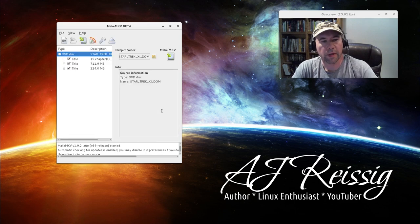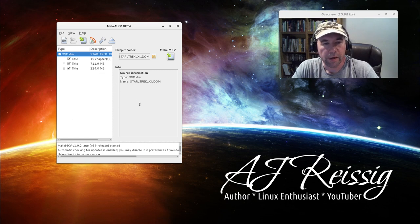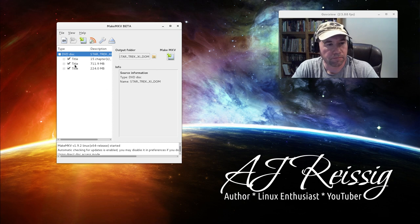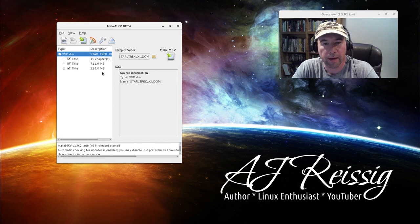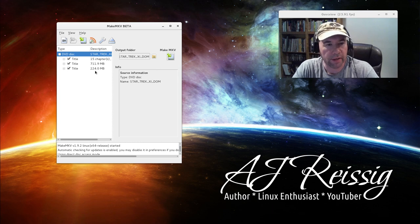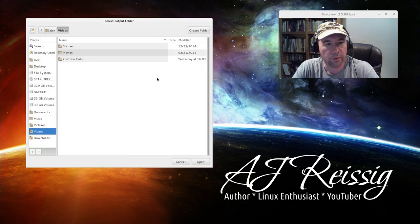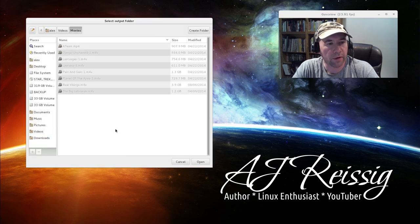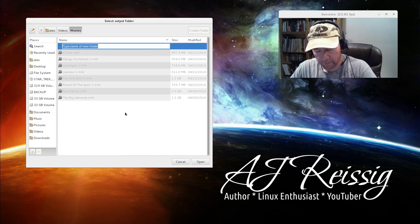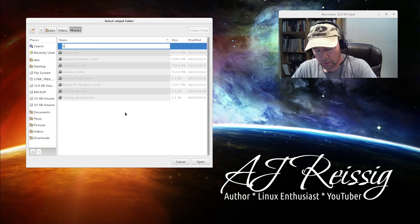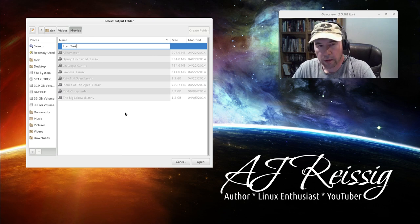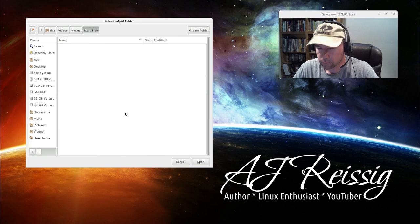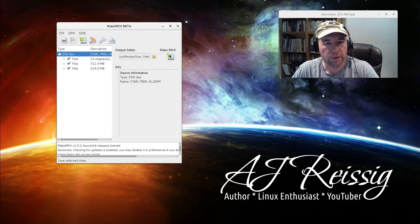Process for Blu-rays is exactly the same. For the DVD, it'll list all of the titles. If you only want one of the titles copied, you can select that. I'm going to do the whole thing. Output folder, select where you want it to go. I've got a movie folder I'm working on right here. Click Create, and we'll call this Star Trek.